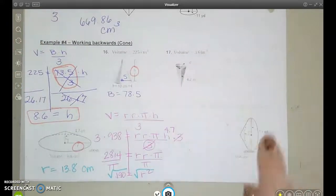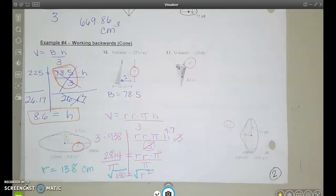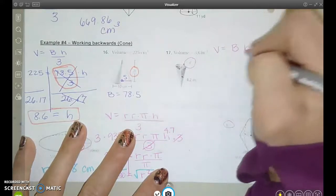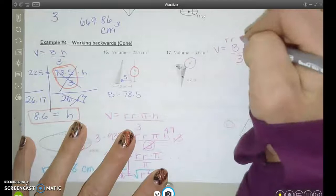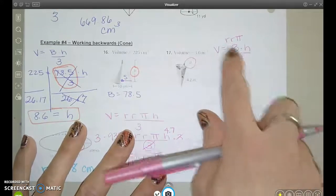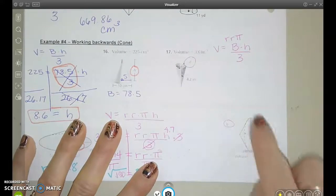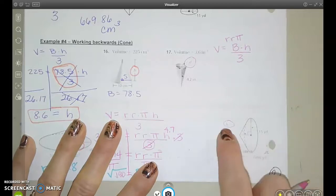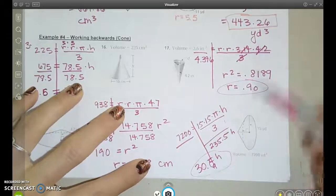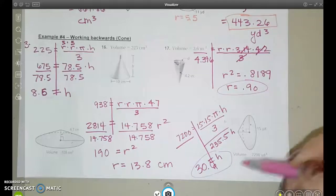Set up the formula and try to solve for both of these. In this one we're looking for d, the diameter, and in this one we're looking for h, the height. Start with the formula: capital B times H divided by 3, or radius times radius times pi times the height divided by 3. Plug in the volume and height and work backwards to the radius. There's more than one way to show the work, so we'll go over more examples in class.